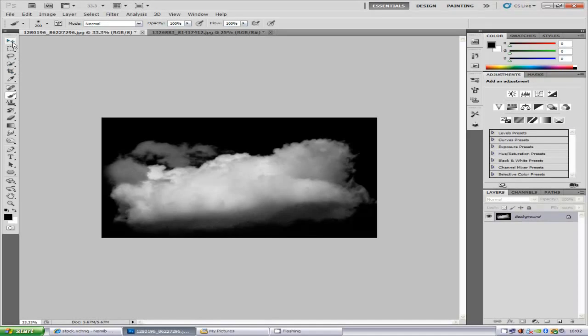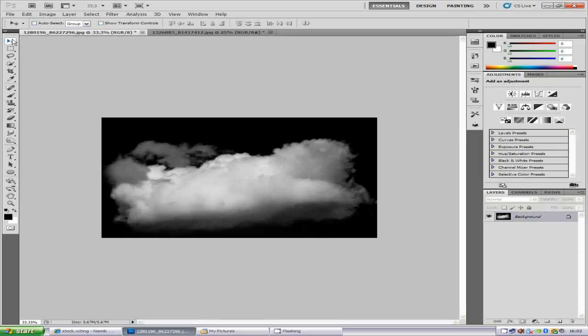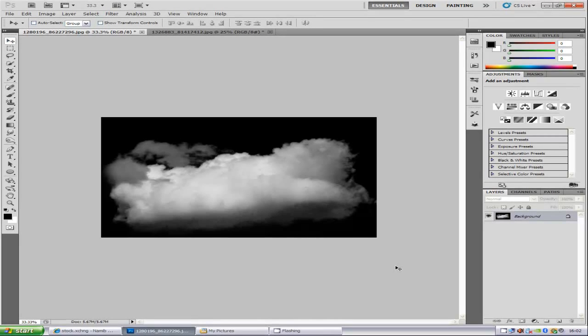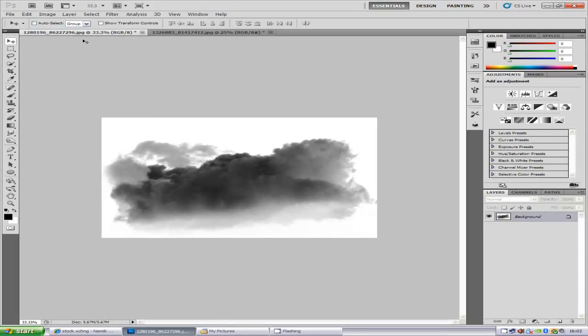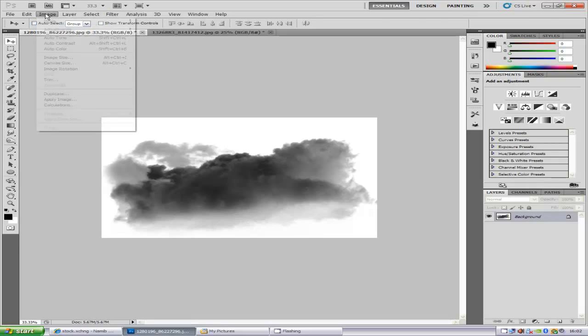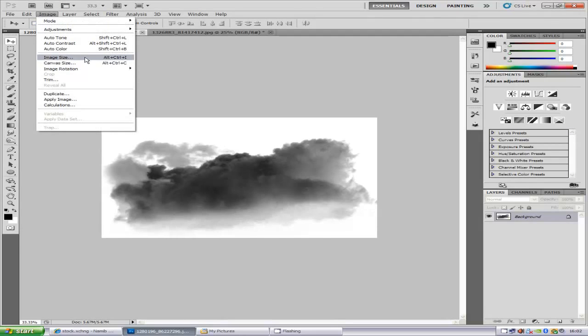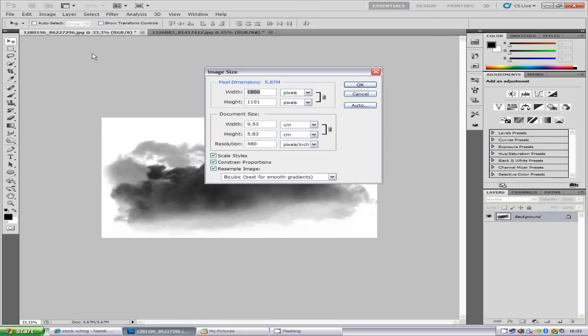Once you've done that, we're going to go and select the selection tool and we're going to go to Control and I to inverse. From here, you want to make sure that your image can be turned into a brush. So you want to go to Image, Image Size. It wants to be 2500 pixels or less on its longest side. Mine is, so it can be turned into a brush.